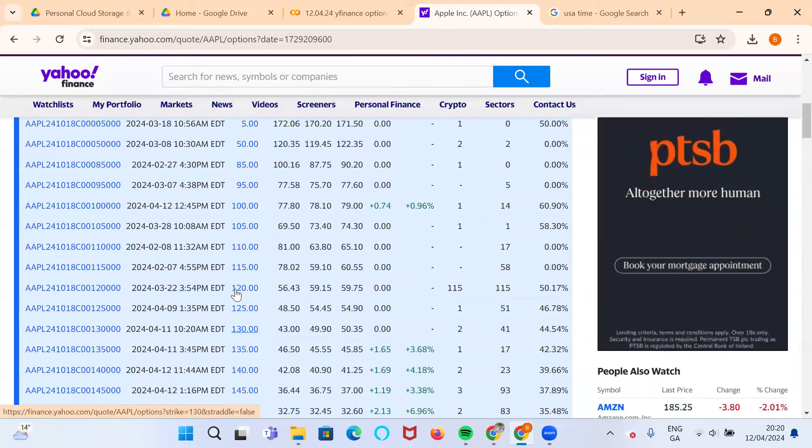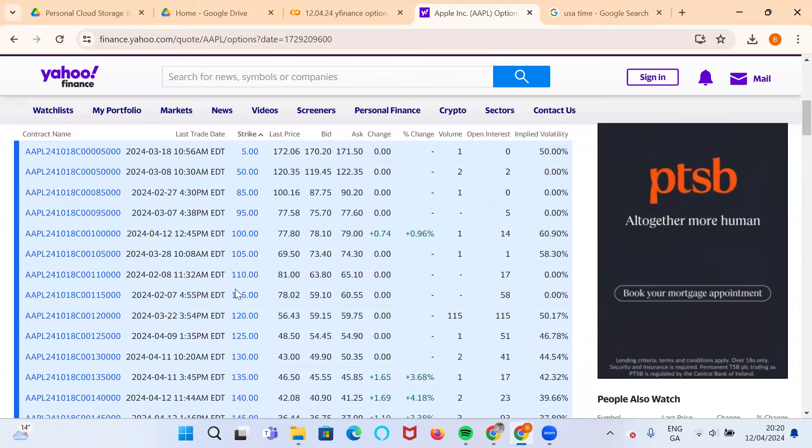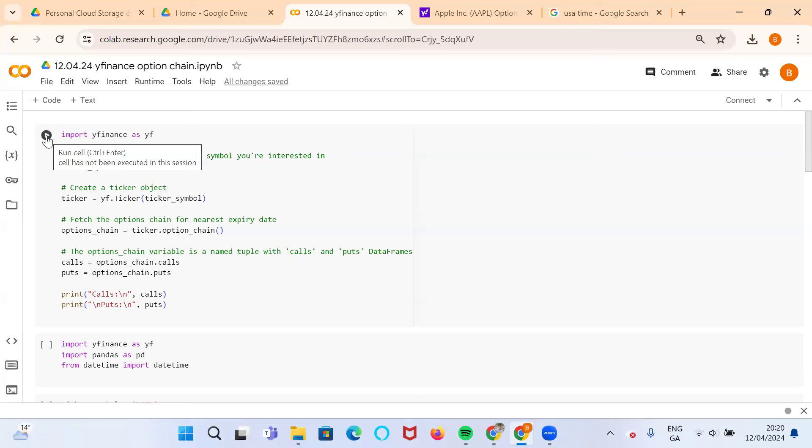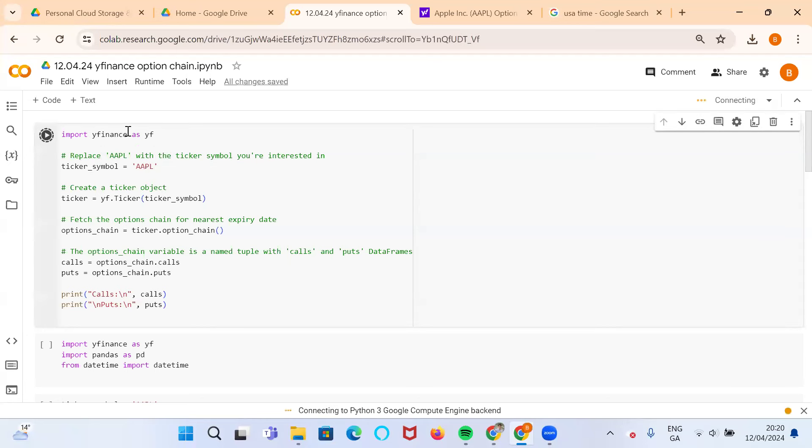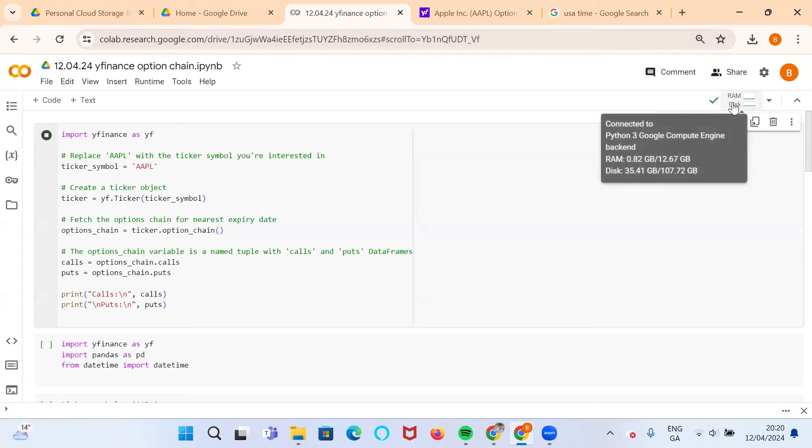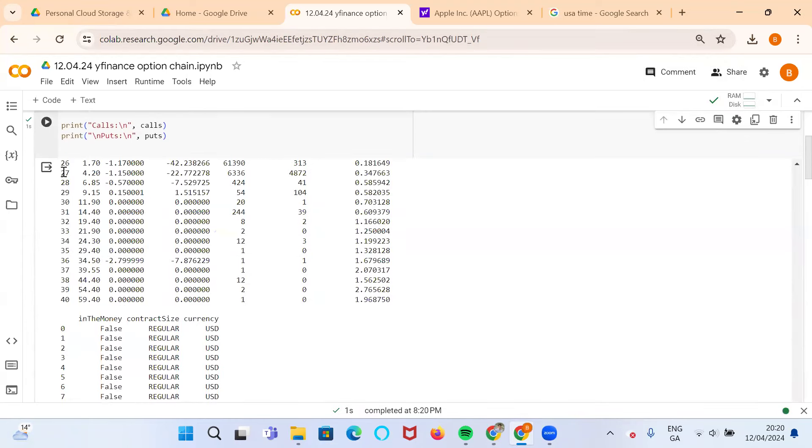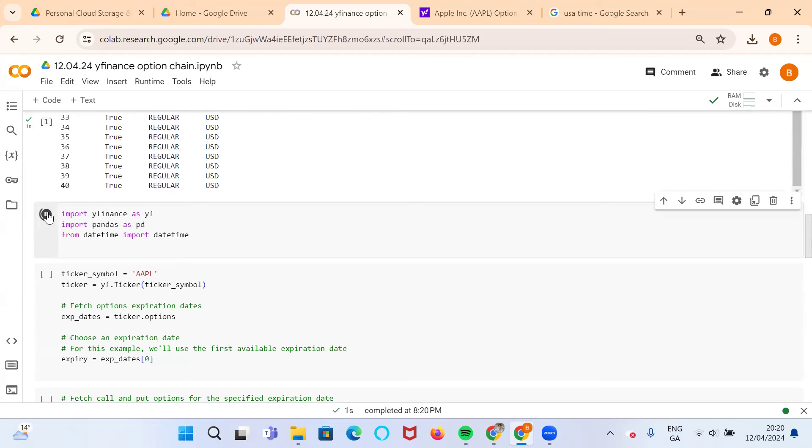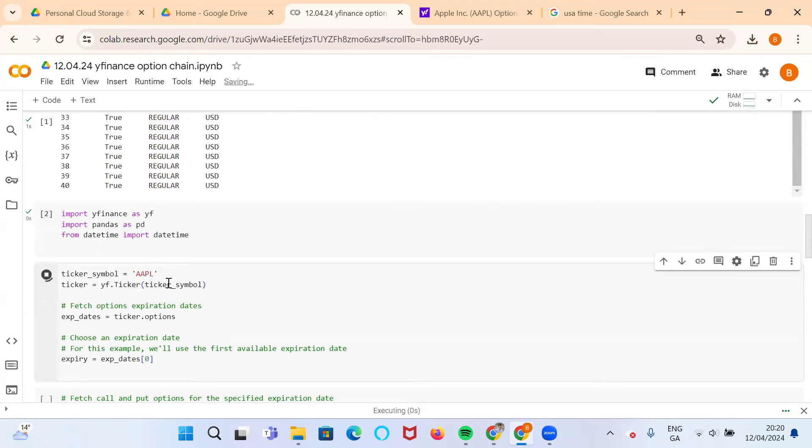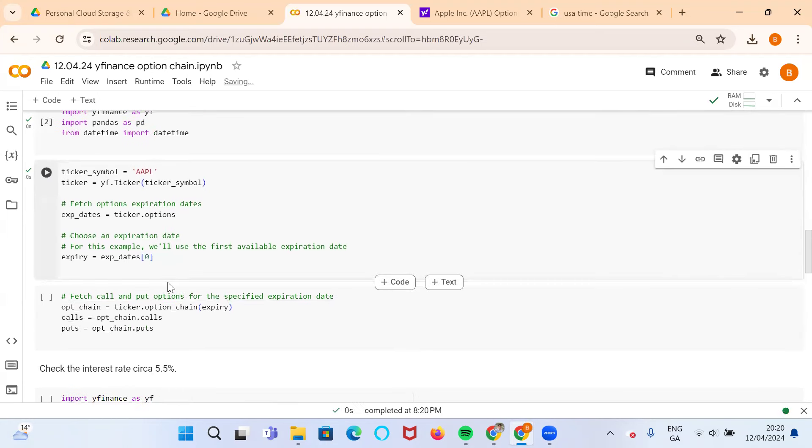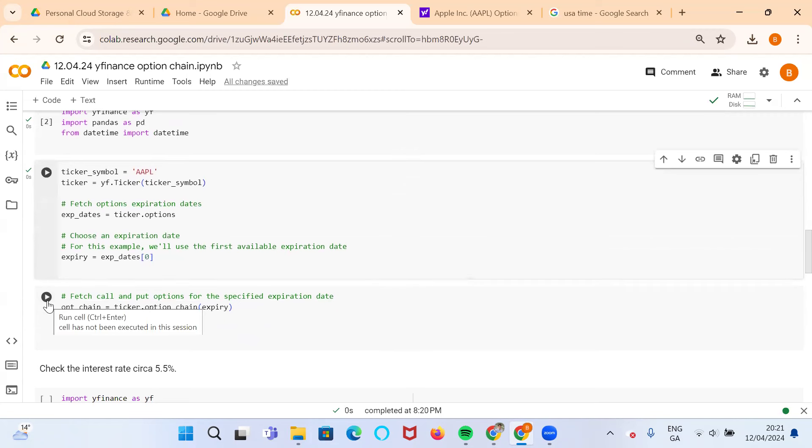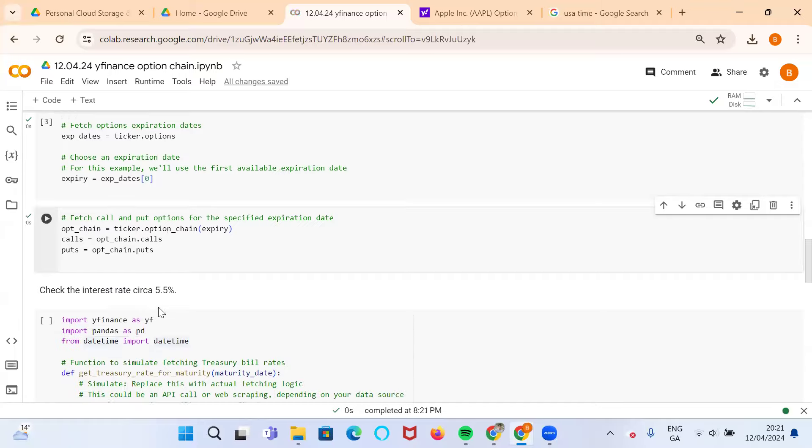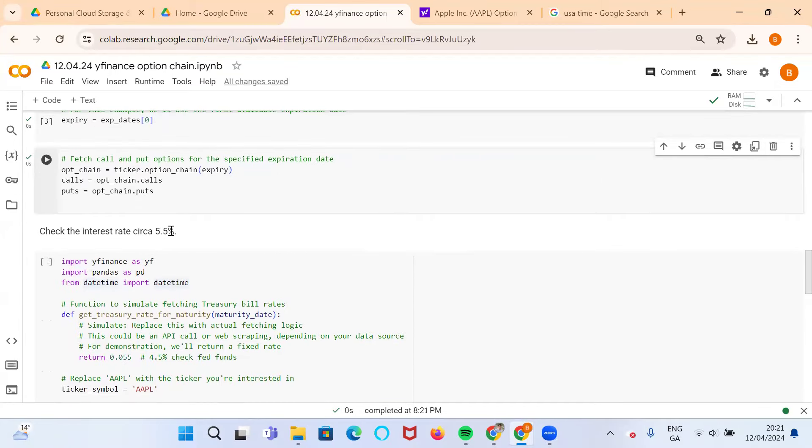Options that are a bit stale or haven't been actively traded currently and probably far away from the current stock price. We can use some Python script, and I'm going to make use of the yfinance package to pull in our data. If we invoke yfinance by importing, it takes a second or two to connect to the Google servers. We have the first set of data coming in.